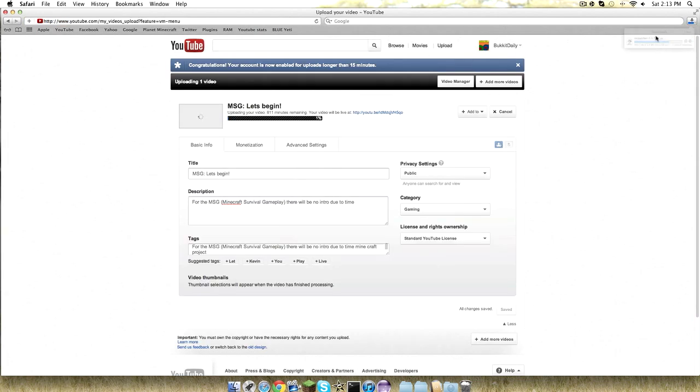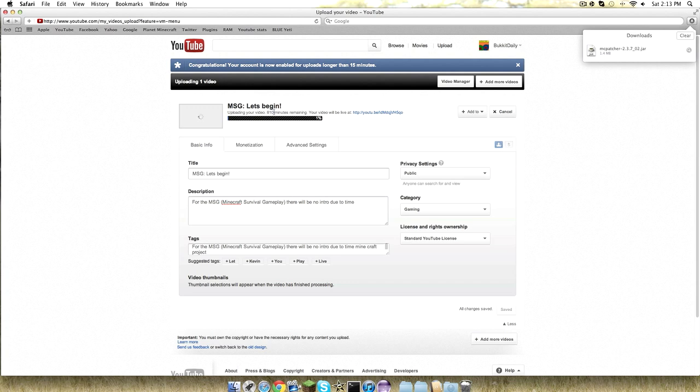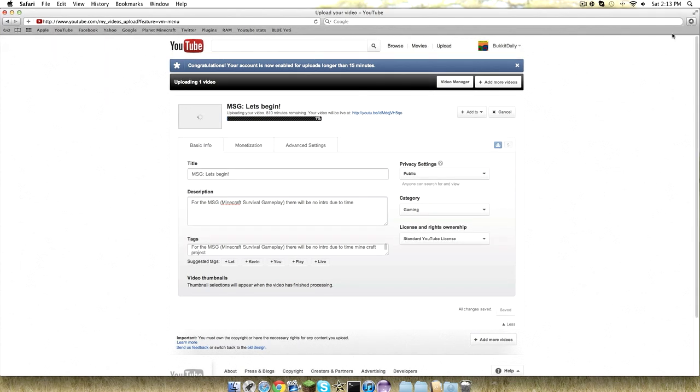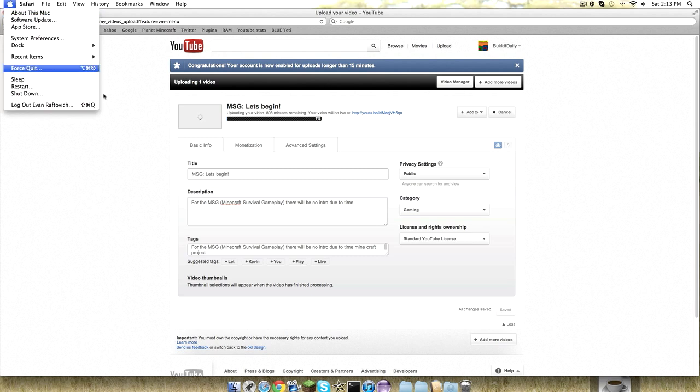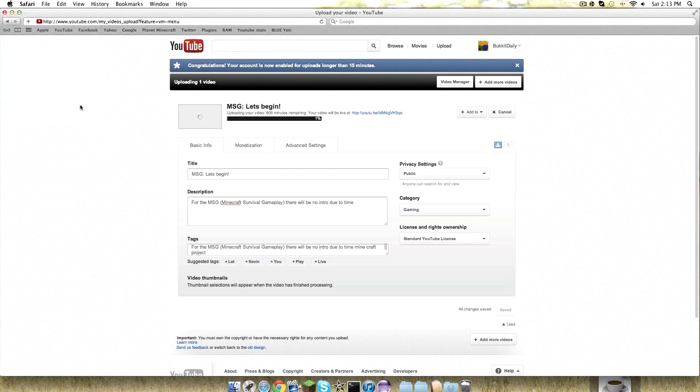I'll go to your downloads. That's not good right there. I'm going to re-upload it. Yeah, that was my MSG series I'm beginning - Minecraft Survival Gameplay.